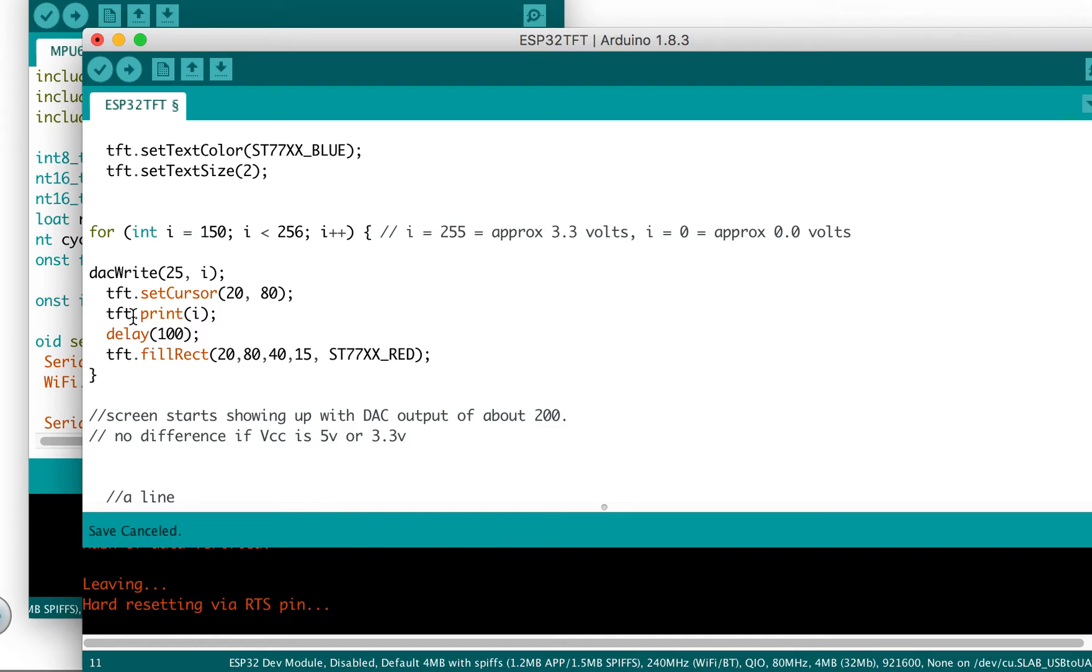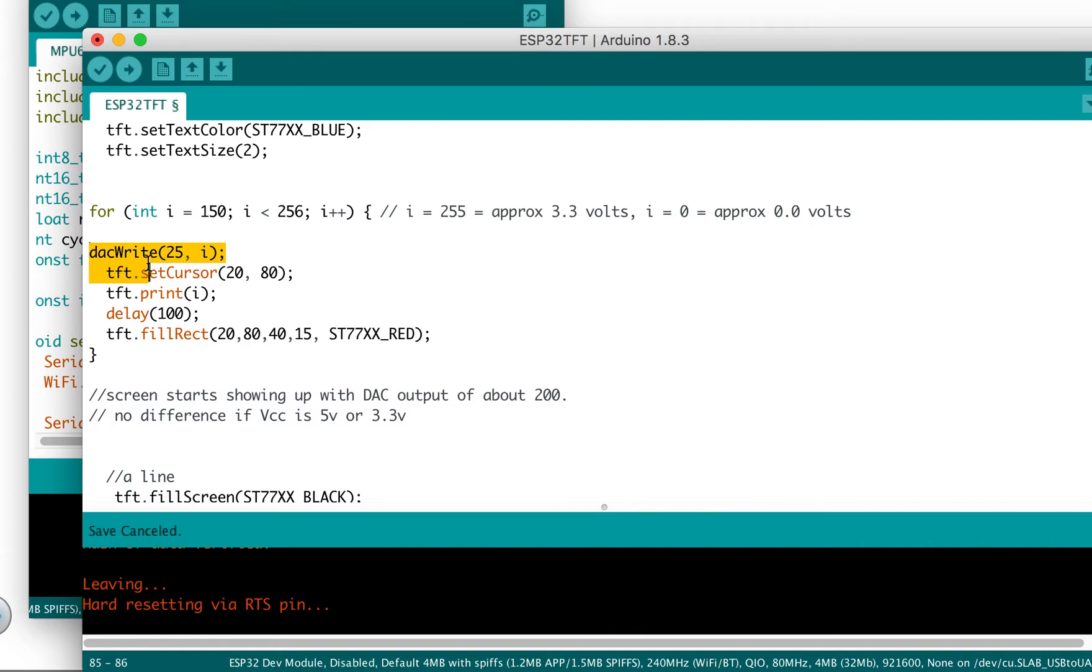And so this is the command right here that connects pin 25 to the LED, and that controlled the brightness. So I should have commented that here.